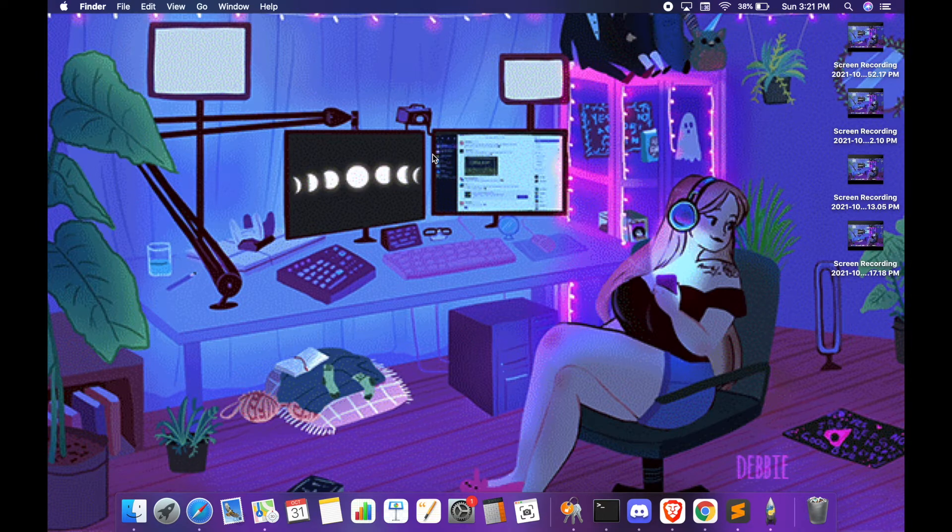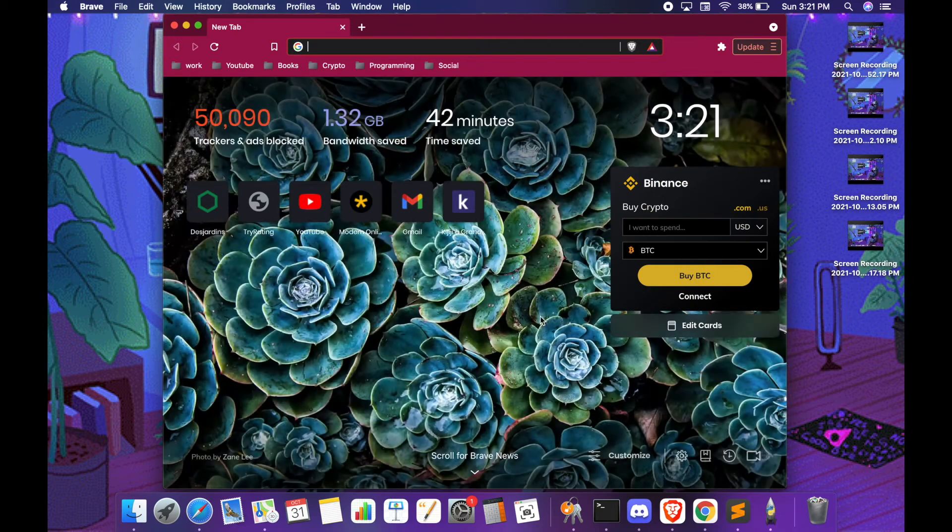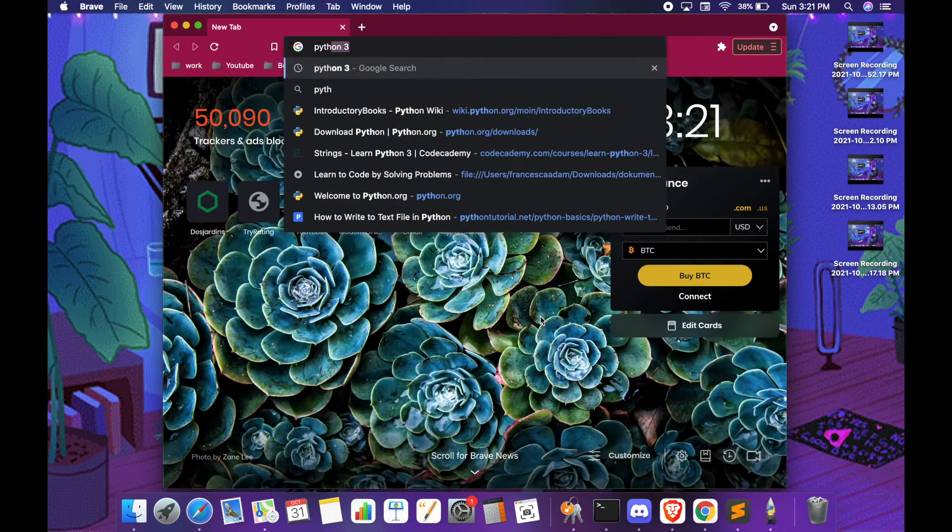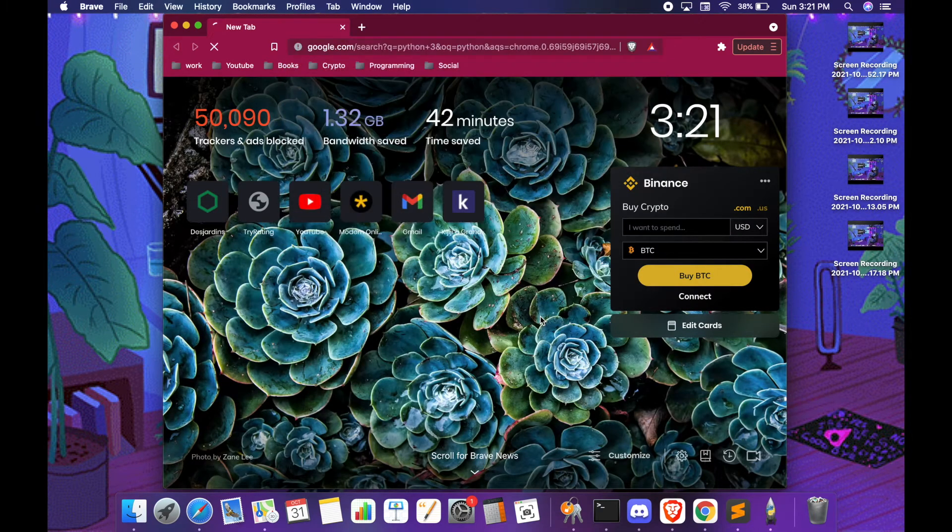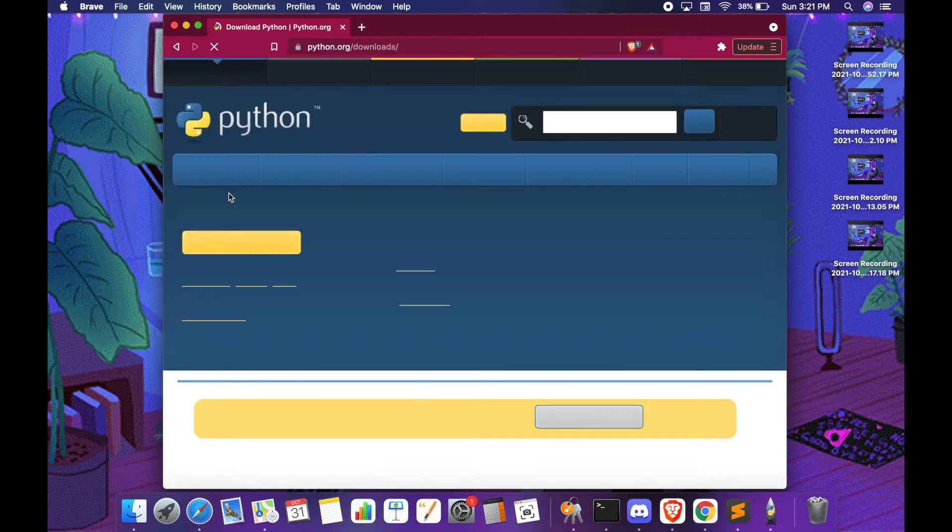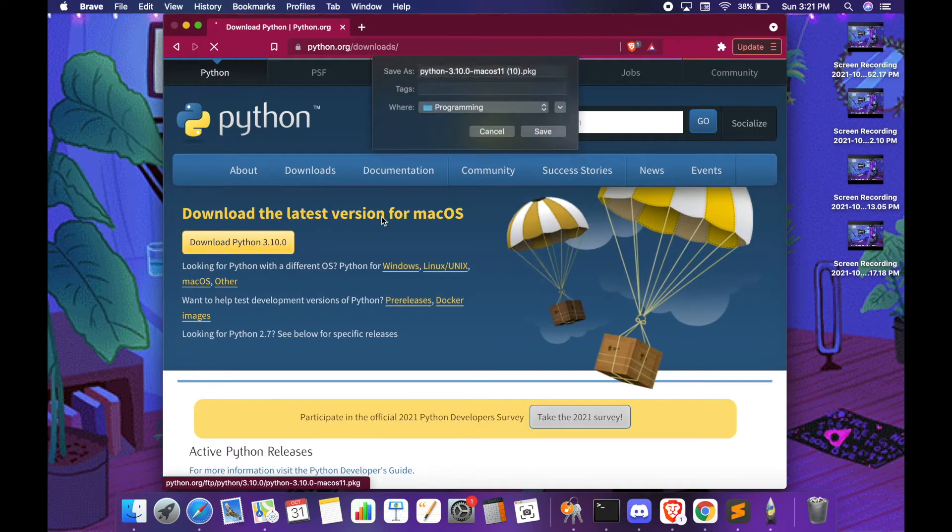First you need to download Python on your computer. For that you go on your browser and type in Python. Go on the Python website and download the latest version of Python.